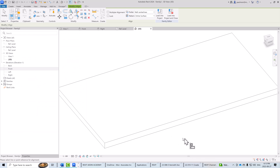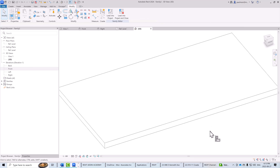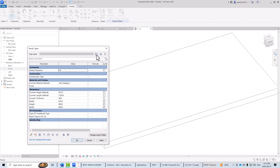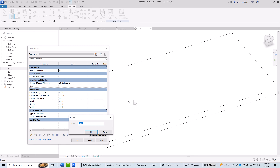Now we want to set up different types of counters so we can easily place them in a model. Sometimes you have a standard counter over a base cabinet, and sometimes a counter with a breakfast bar or seating area at the front with a different depth. I'll use the Family Types dialog to create a new type for the standard counter over a base cabinet with a depth of 635mm, at 915mm above finish floor.